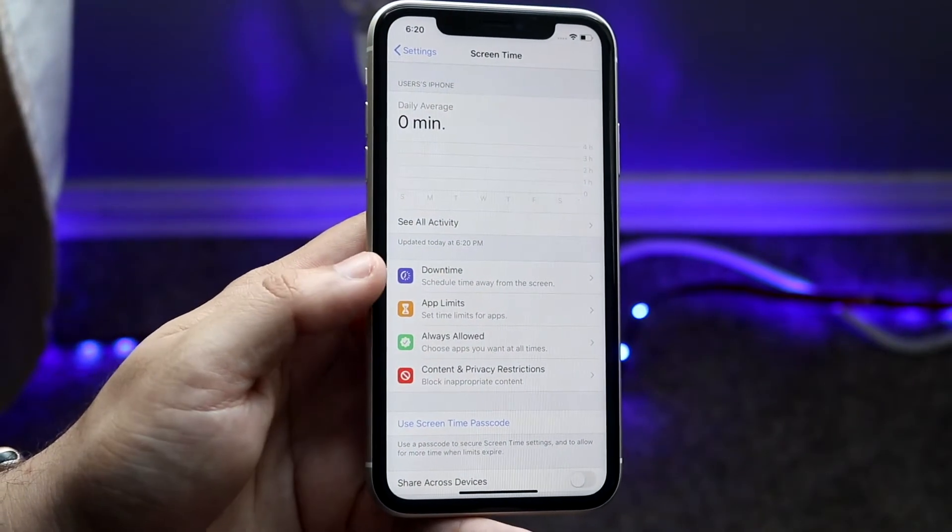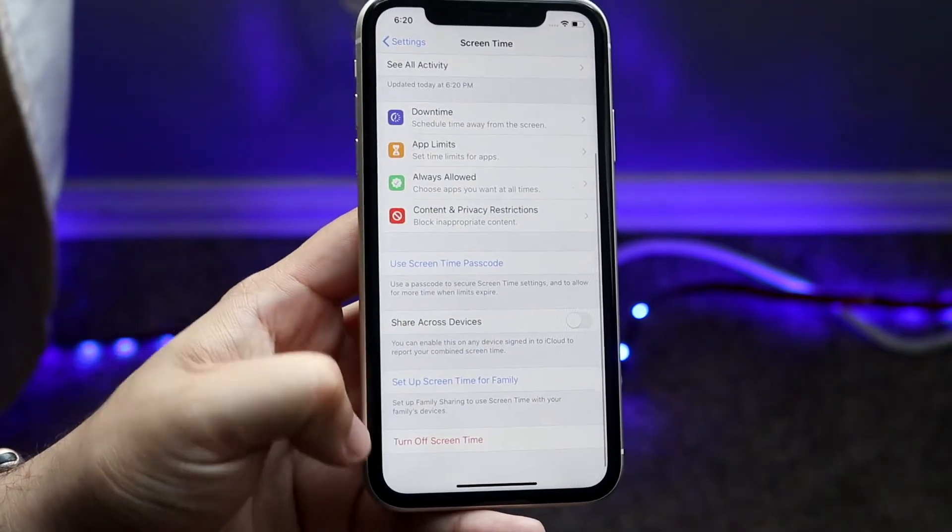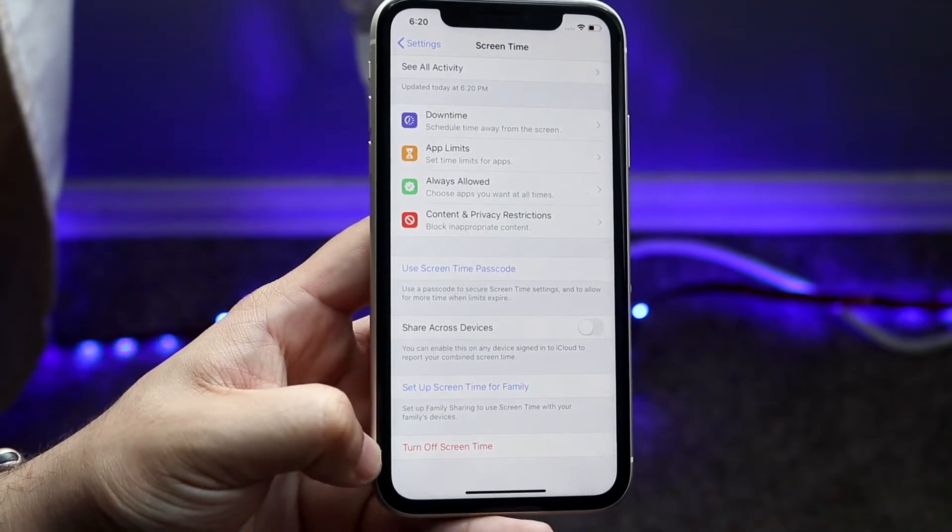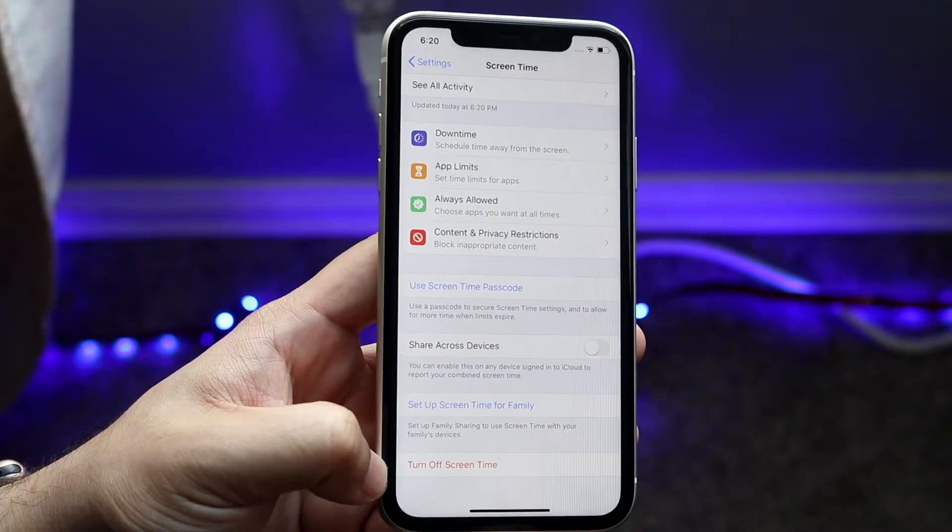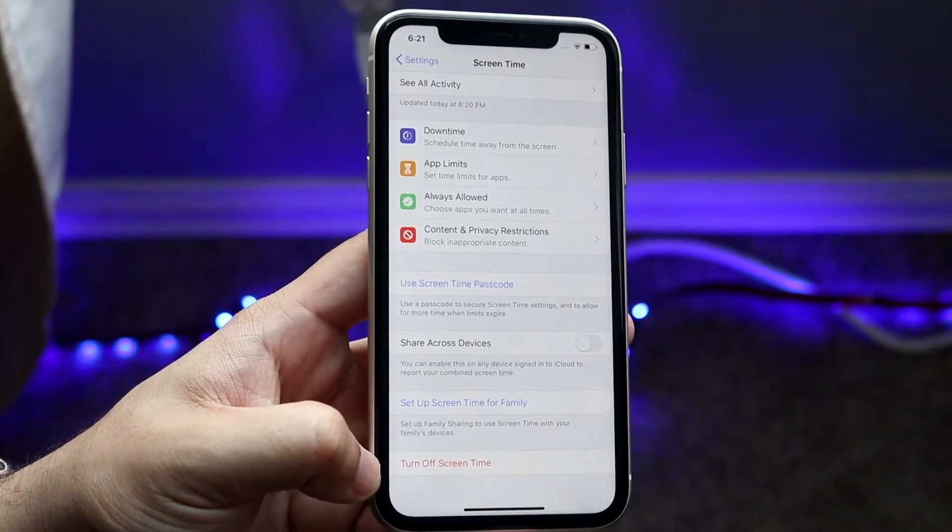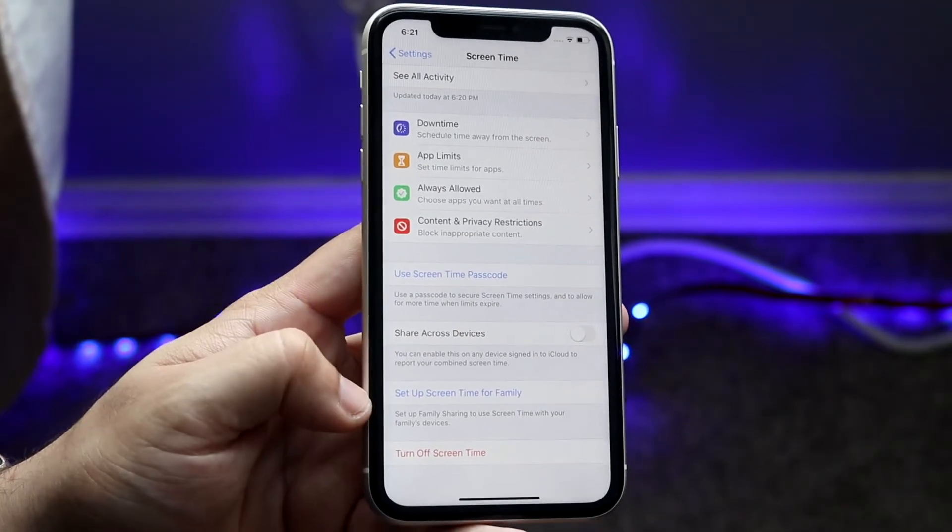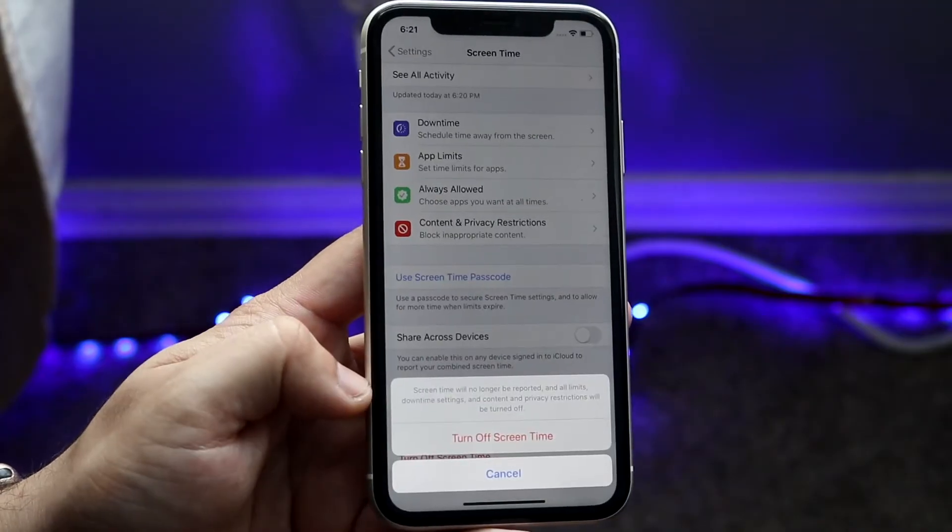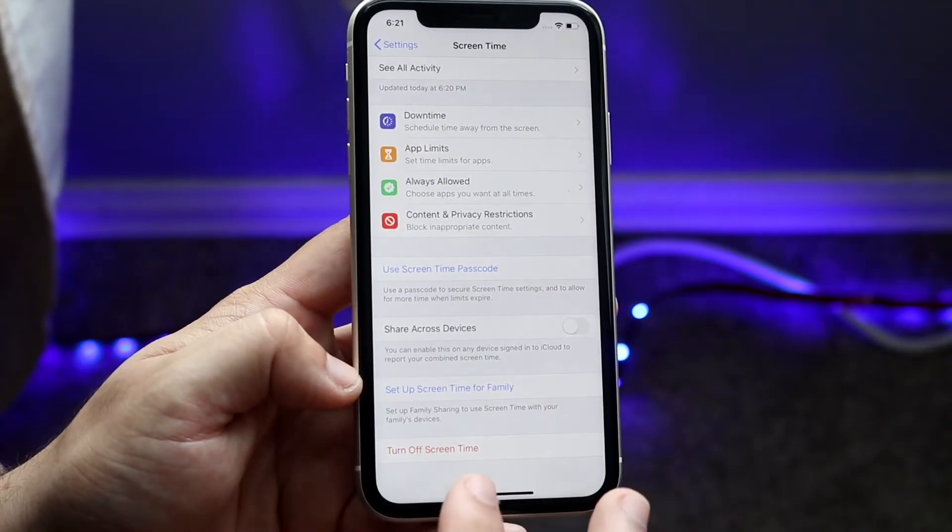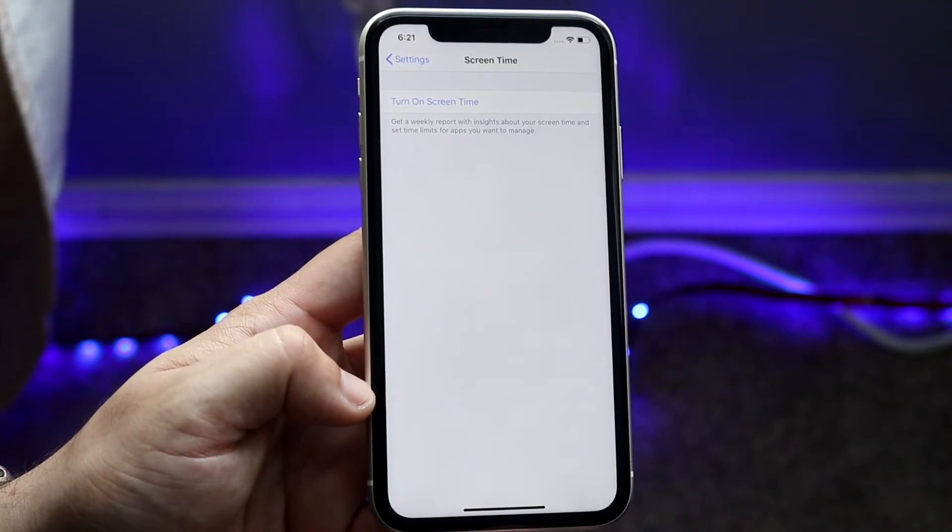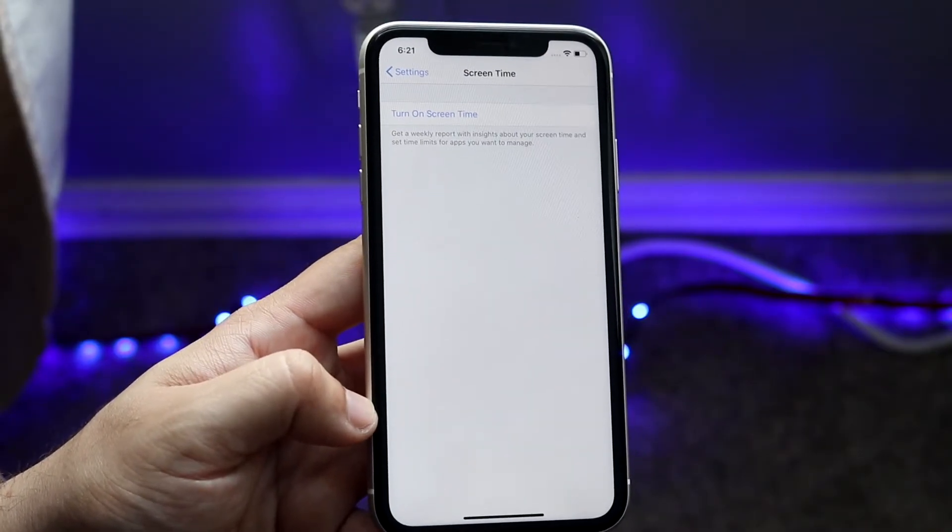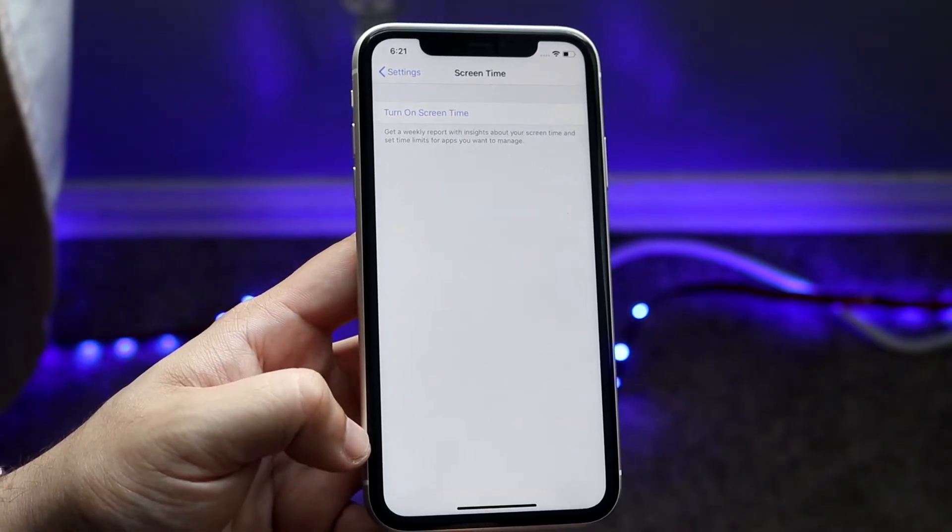Scroll down all the way and you'll see an option called Turn Off Screen Time. This is where you'll probably need the password unless you don't have a password on the device. Tap on that and turn this off for the duration when you want to change the date and time.